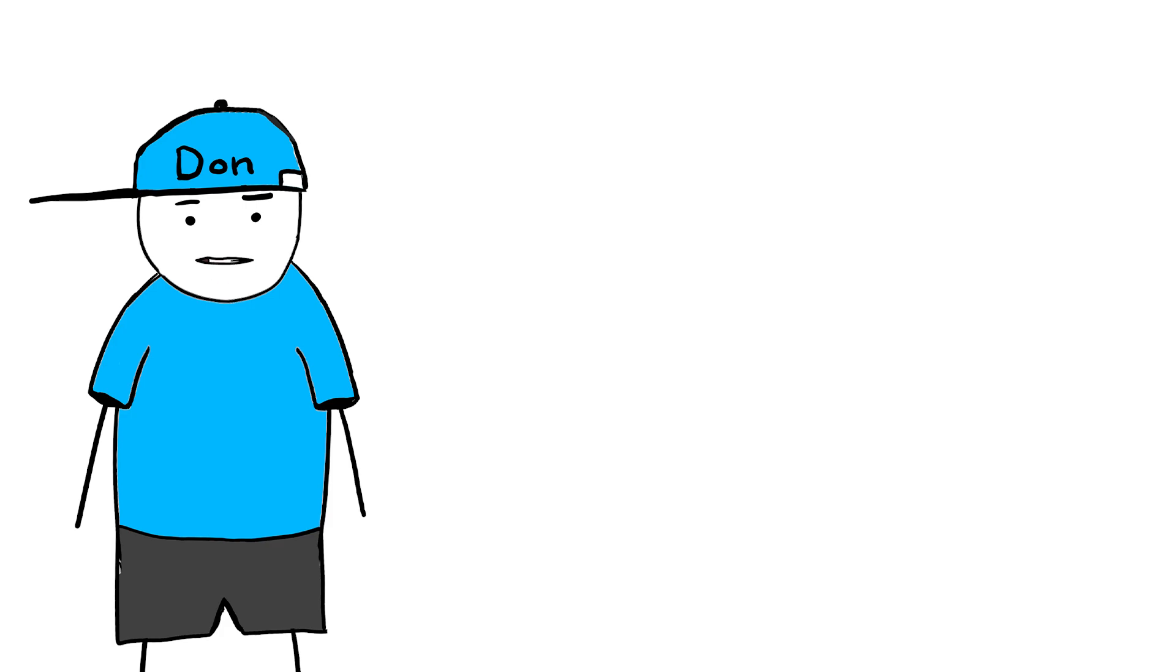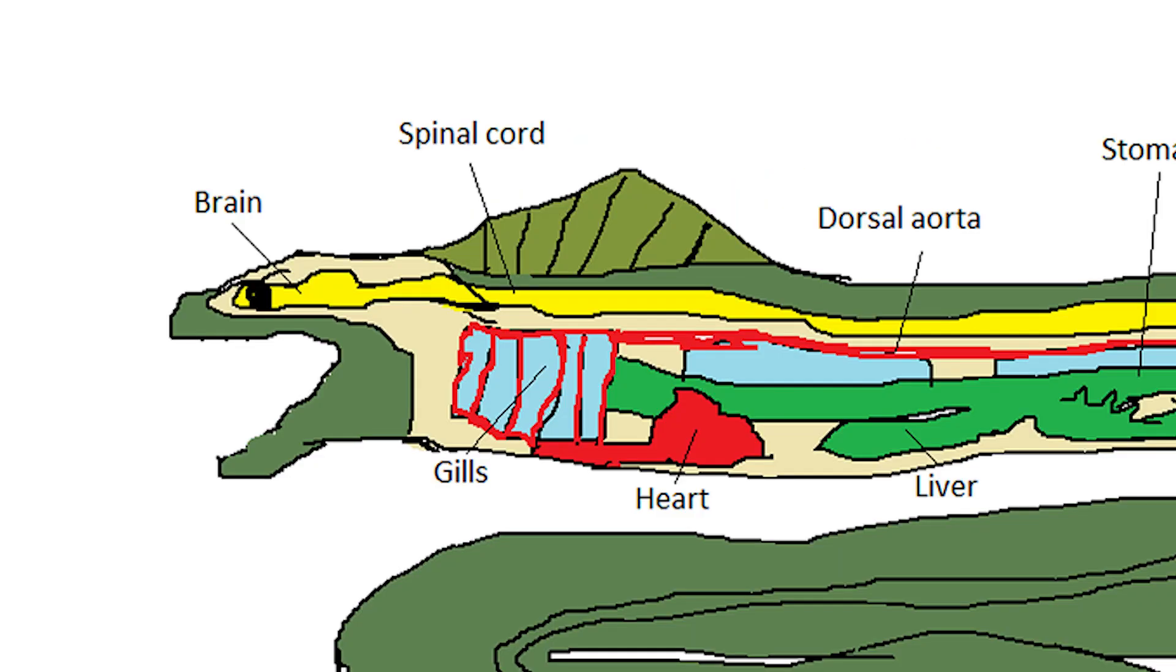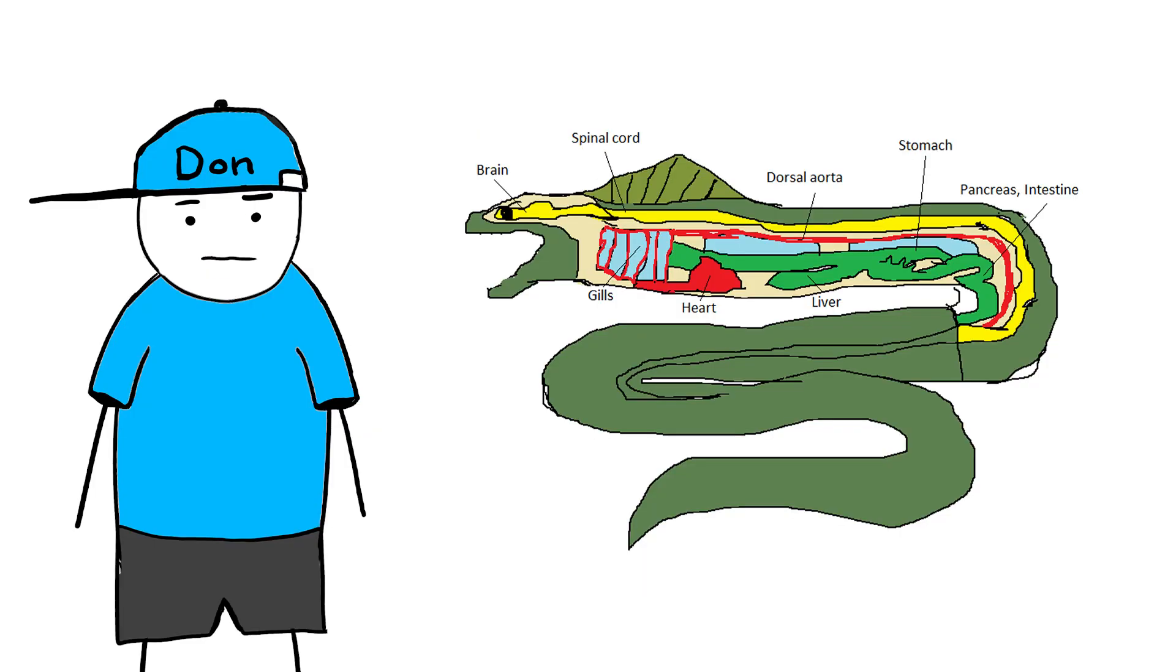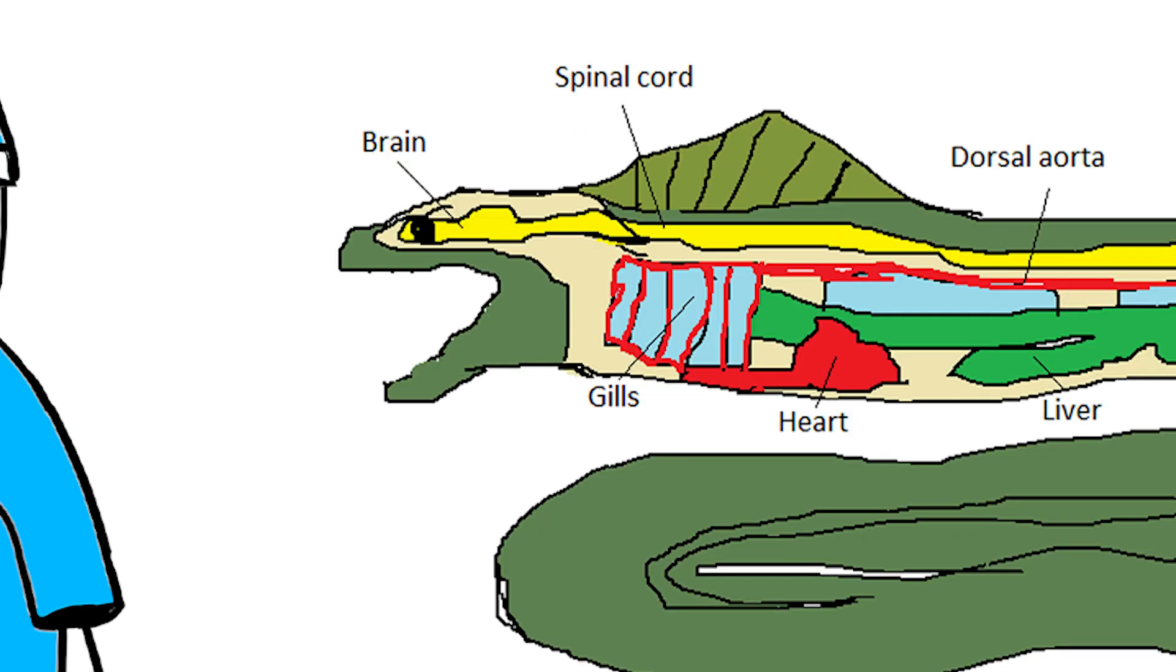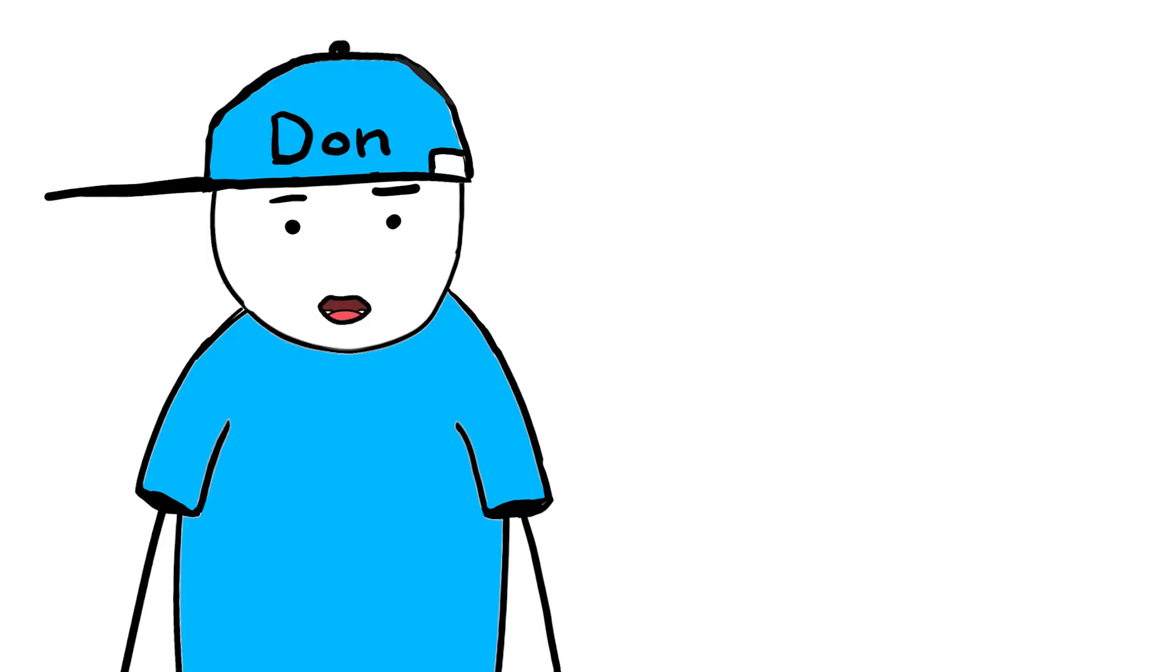But that's not the eel's only defense. Most of its vital organs, like the heart and brain, are crammed together near its head, far away from the main electrical action. Plus, they're wrapped in a thick layer of insulating fat, kind of like nature's built-in rubber gloves.